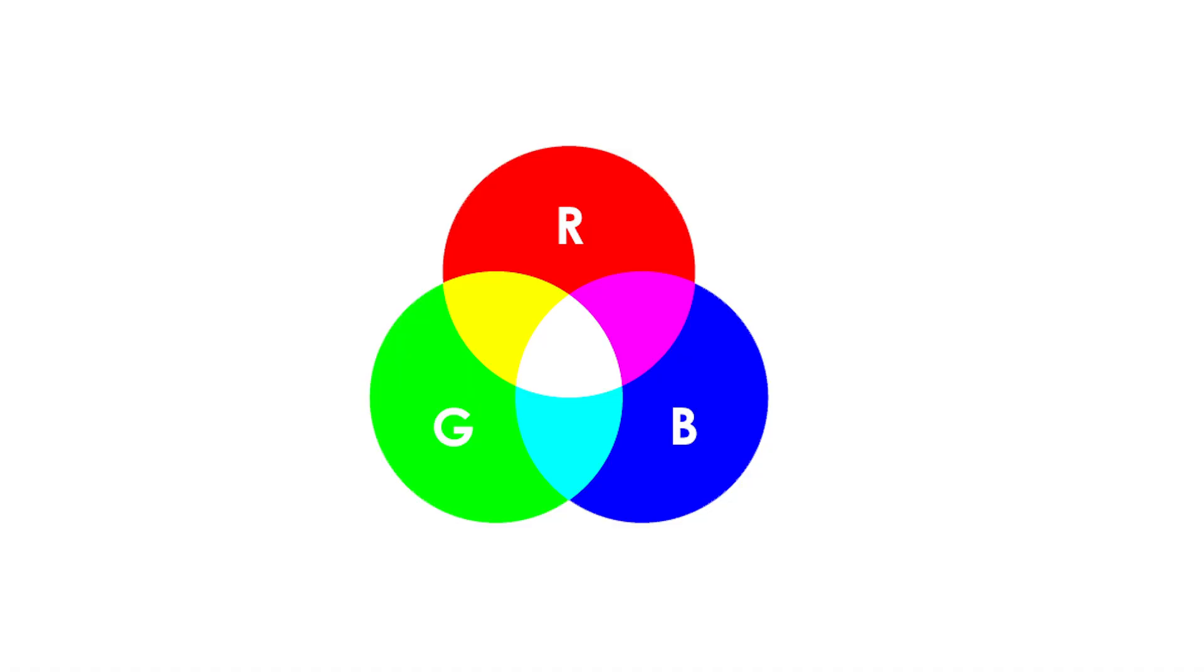So why is that? Well, let's take a step back. All light that we see, and that our cameras see, is made up of a combination of red, green and blue. So red, green and blue all mixed together at varying levels can create any color that we want to see or capture with our cameras.